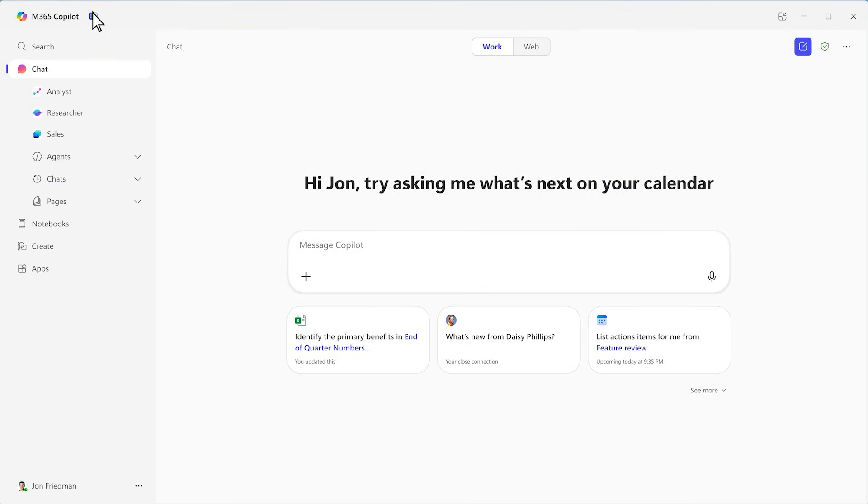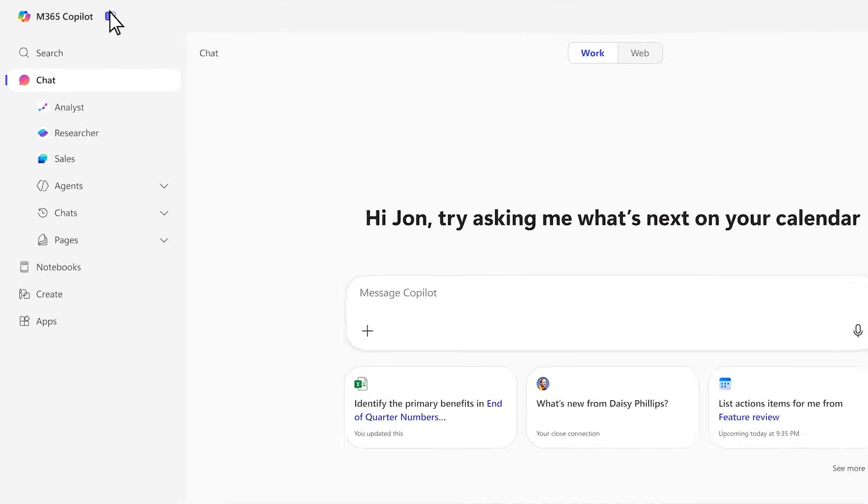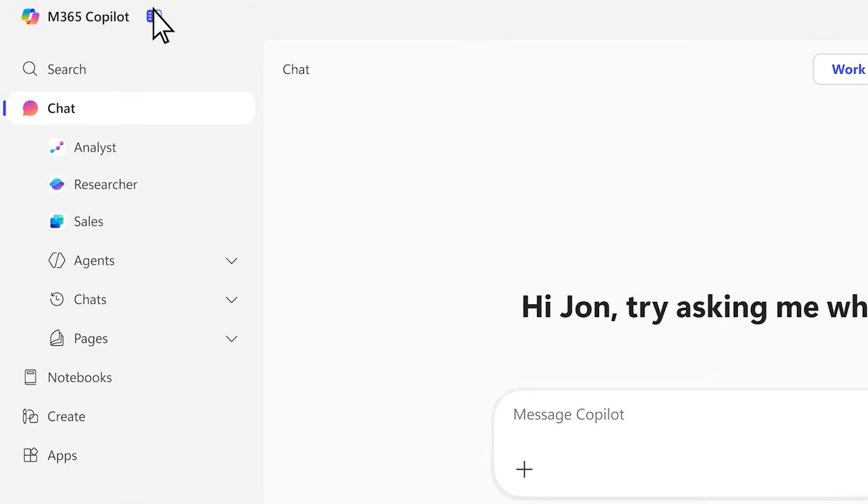I'm going to give you a quick demo of the Microsoft 365 Copilot app. Chat is at the heart of the new experience.